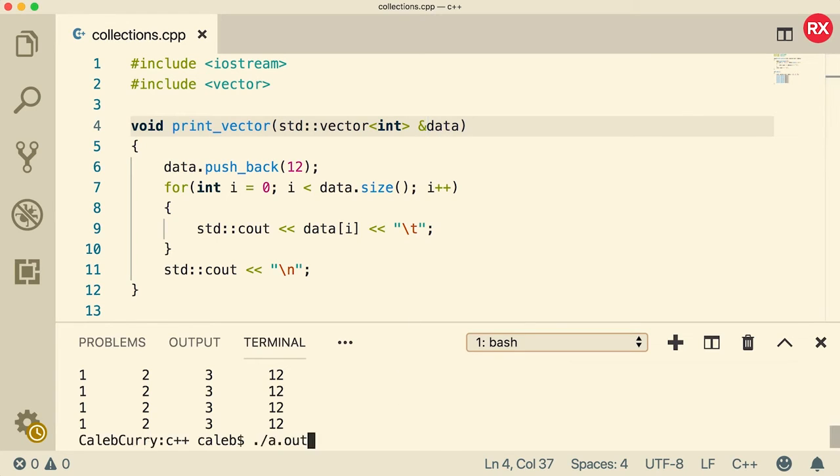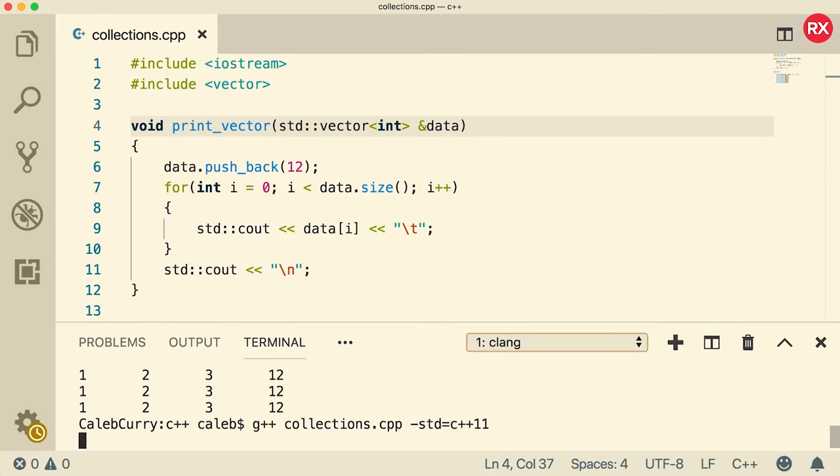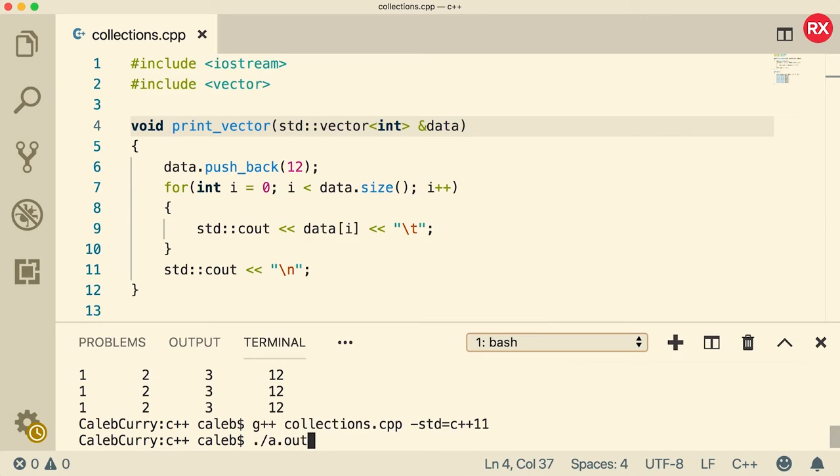Now it's going to basically copy the memory location, which is called passing by reference. Now when we run this, you can see every single time a new 12 is appended to the vector.